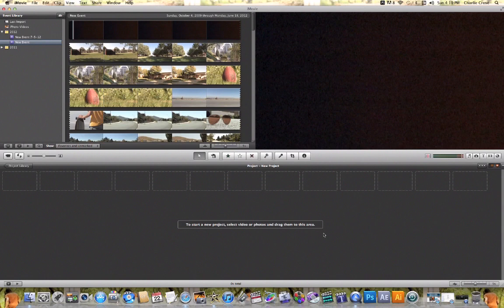In this tutorial video, I'm going to show you a quick way to make a Christmas themed video using iMovie 11.